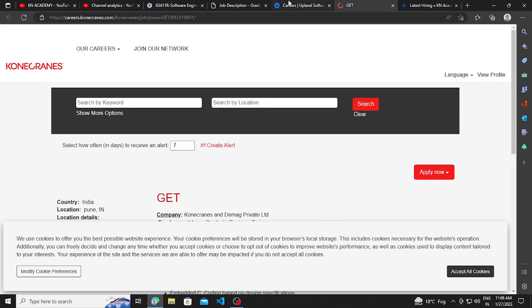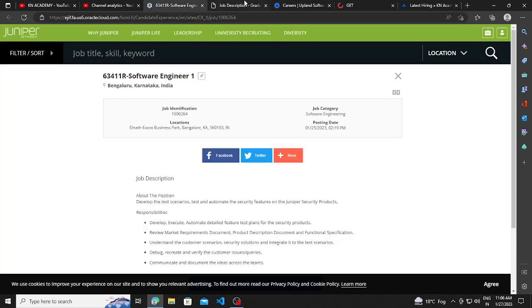I will be putting out all the links in the description so you can apply and make sure you subscribe this channel for more hiring opportunities like this. Thank you.